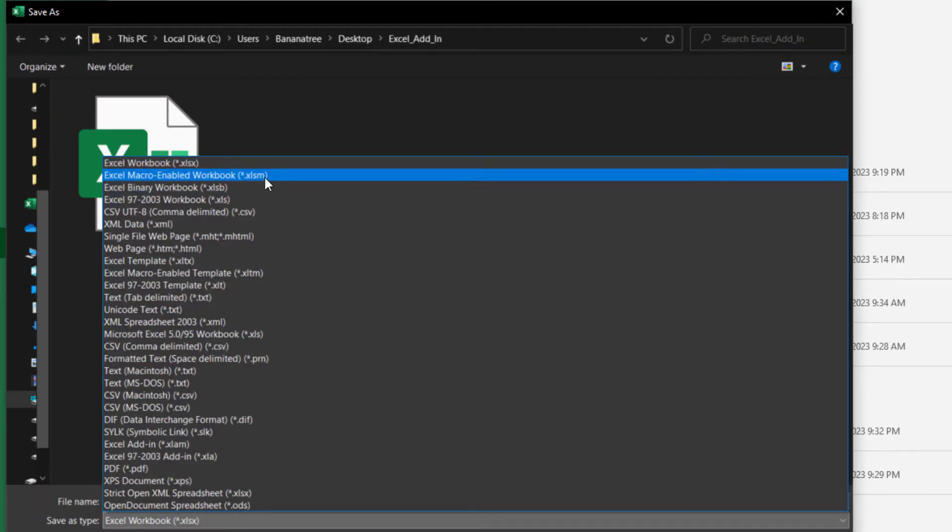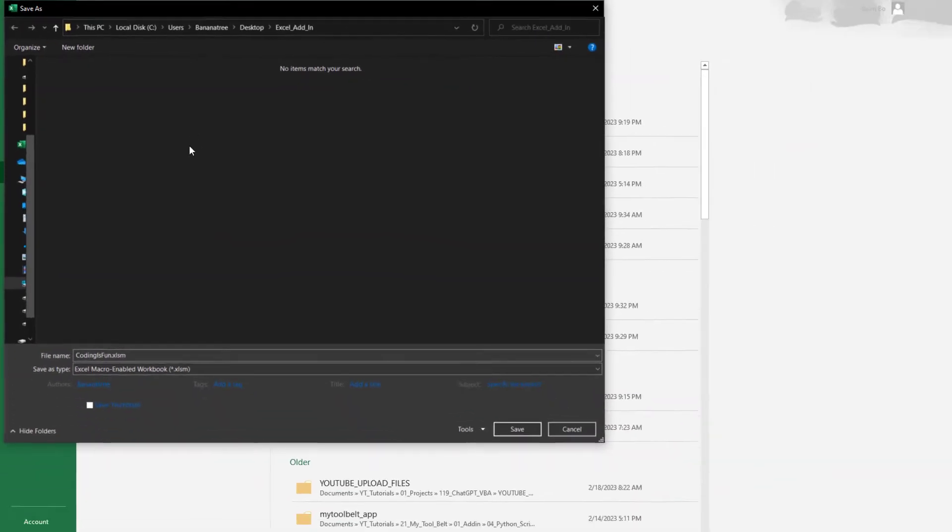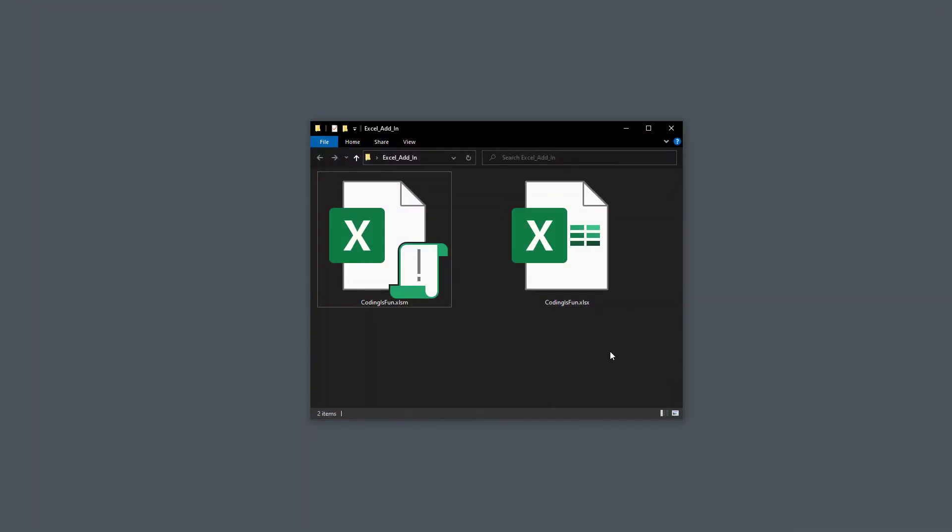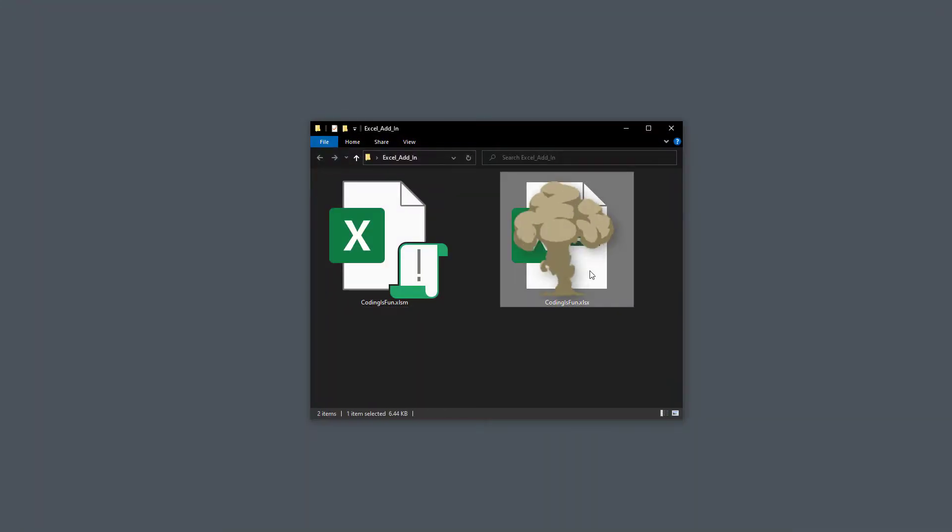Great. With that done, let me hop back to my folder and delete the Excel file, as we won't be needing it anymore.